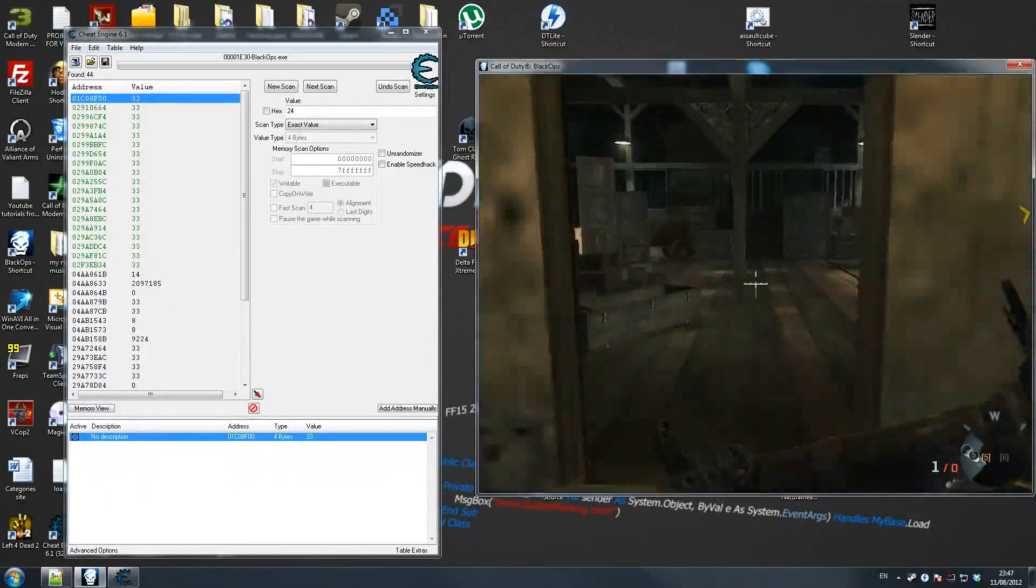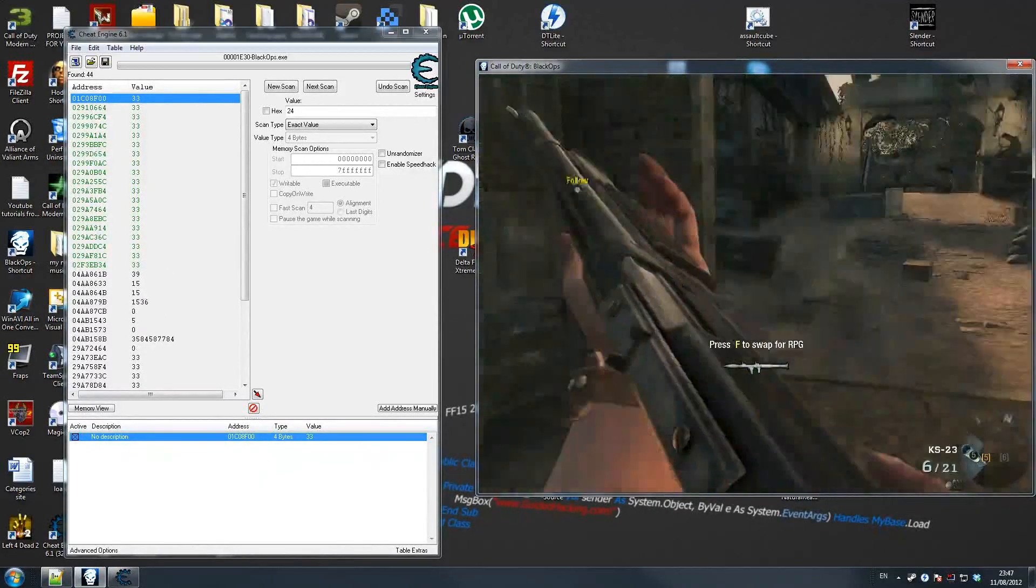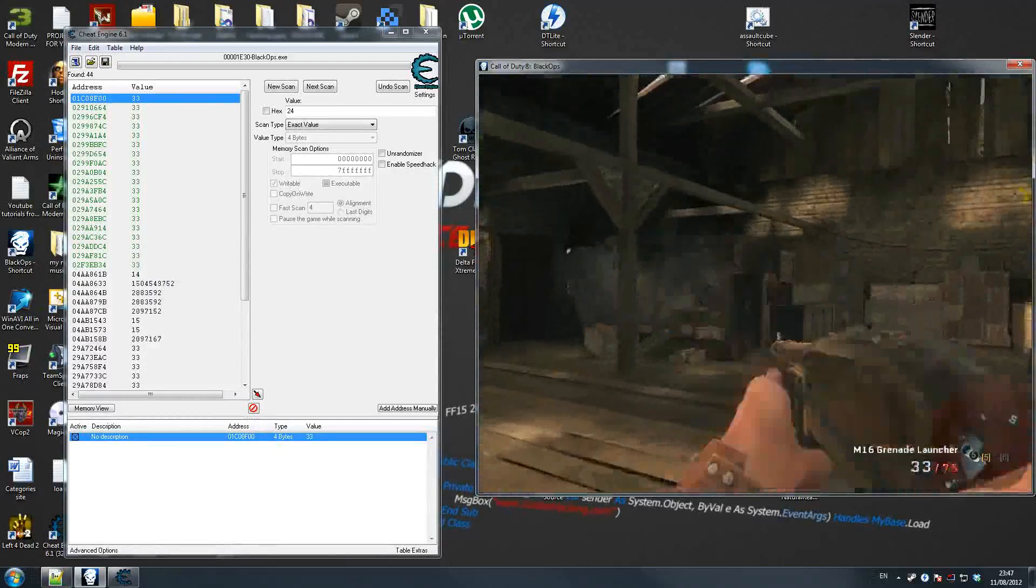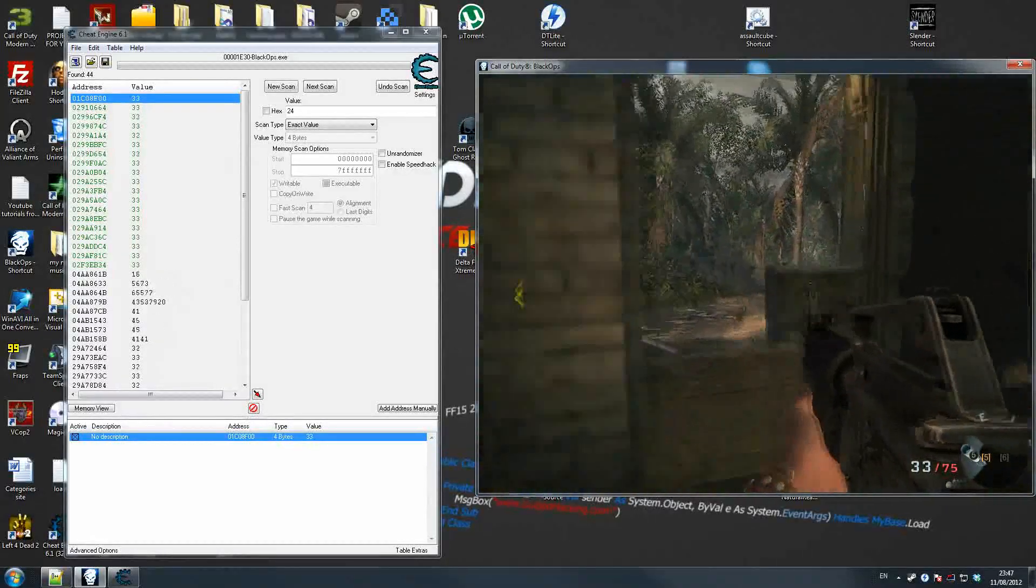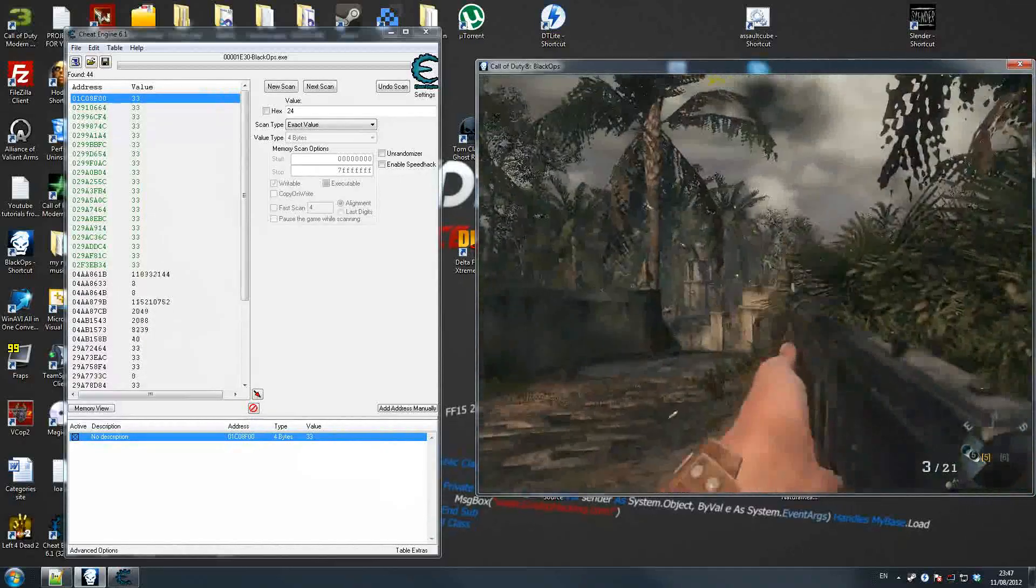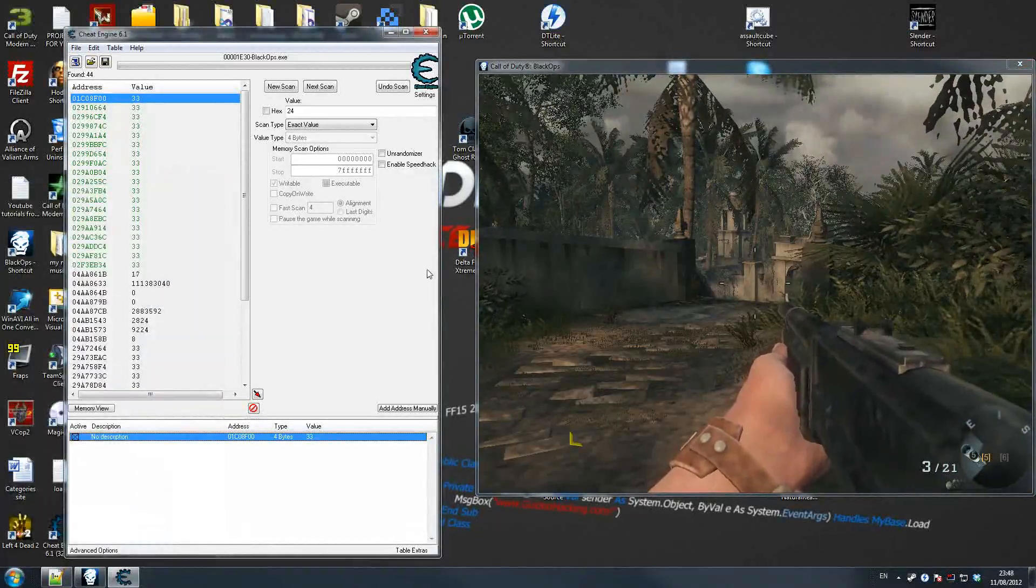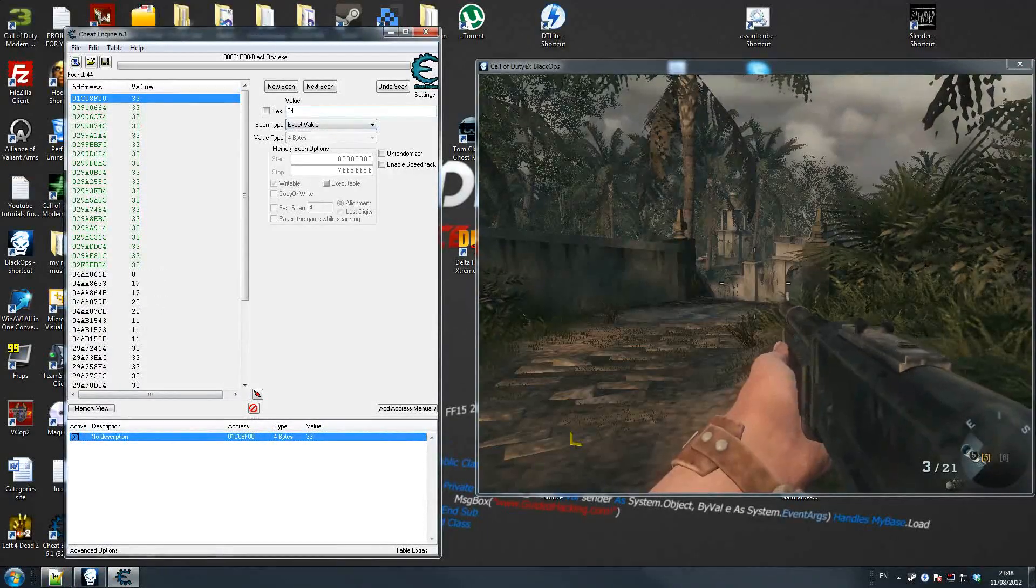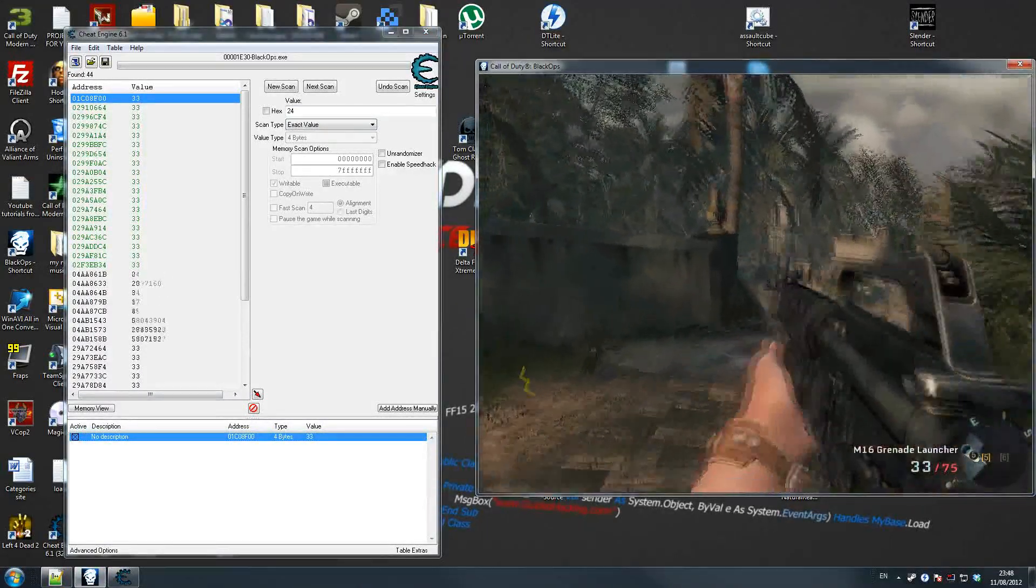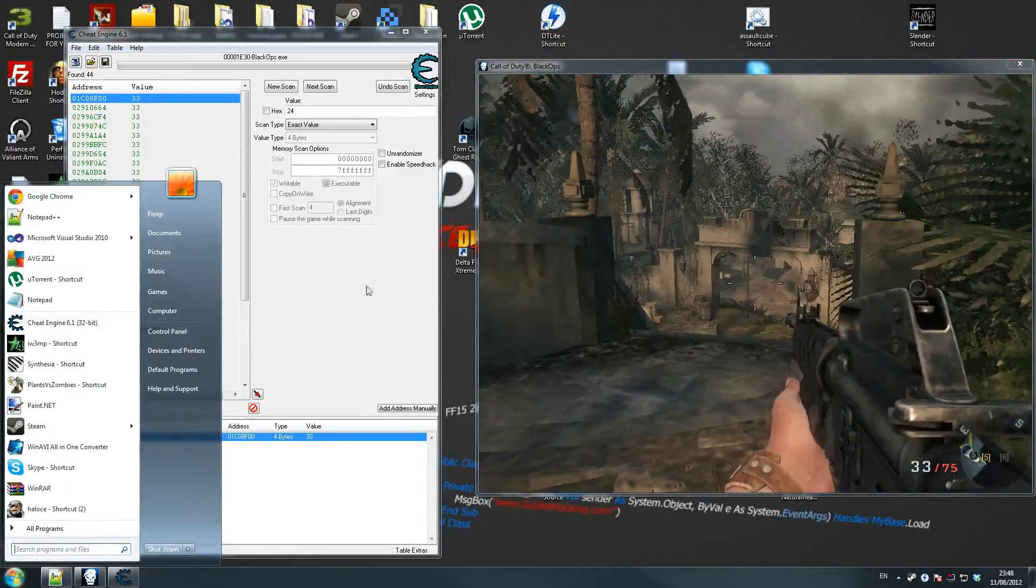Now we've got the ammo, but let's say we want to find out, because we've got a secondary weapon. I'm going to swap this. Let's say we want to swap out. We've got a shotgun, but as you can see, our primary weapon has ammo. How do we find the shotgun?